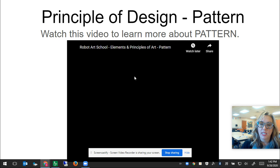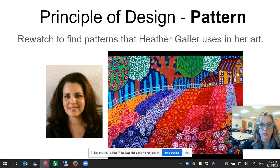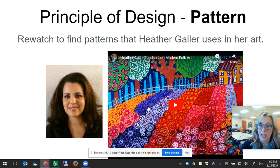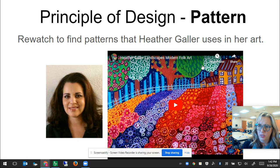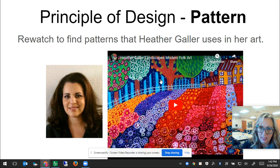When you get to this slide you're going to watch a video to learn more about pattern from Robot Art School, and then if you want to, you can re-watch the video of Heather Galler's work and notice all the patterns she used — like this repeated flower pattern, or flower motif, this kind of paintbrush motif. She used a lot of flowers in her field, and in the sky she's using a thick vertical line pattern but she's added dots to the dark blue. Take a look through here — you might get some ideas for patterns that you want to use.